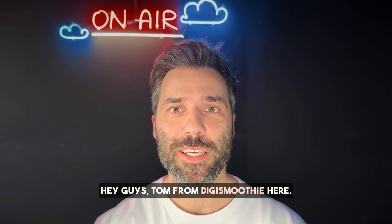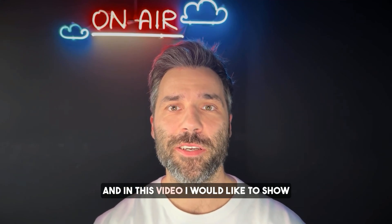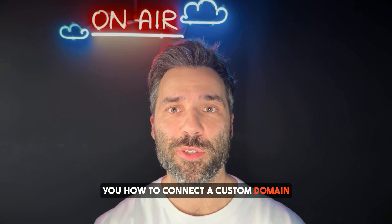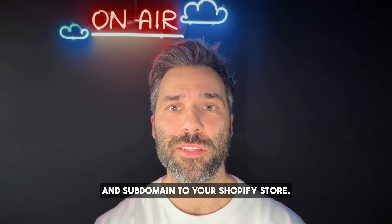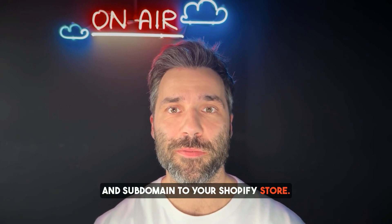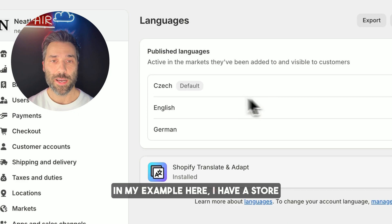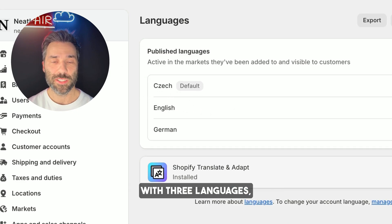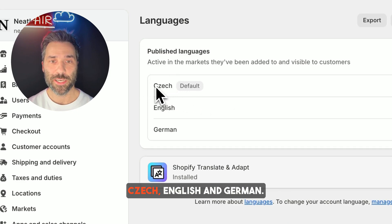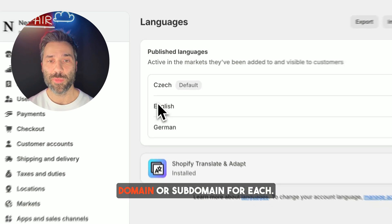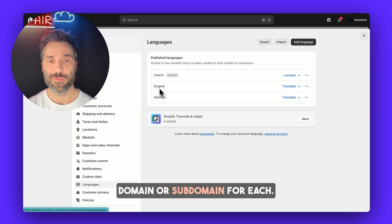Hey guys, Tom from DigiSmoothie here. In this video I would like to show you how to connect a custom domain and subdomain to your Shopify store. In my example here, I have a store with three languages — Czech, English, and German — and I would like to use a different domain or subdomain for each.